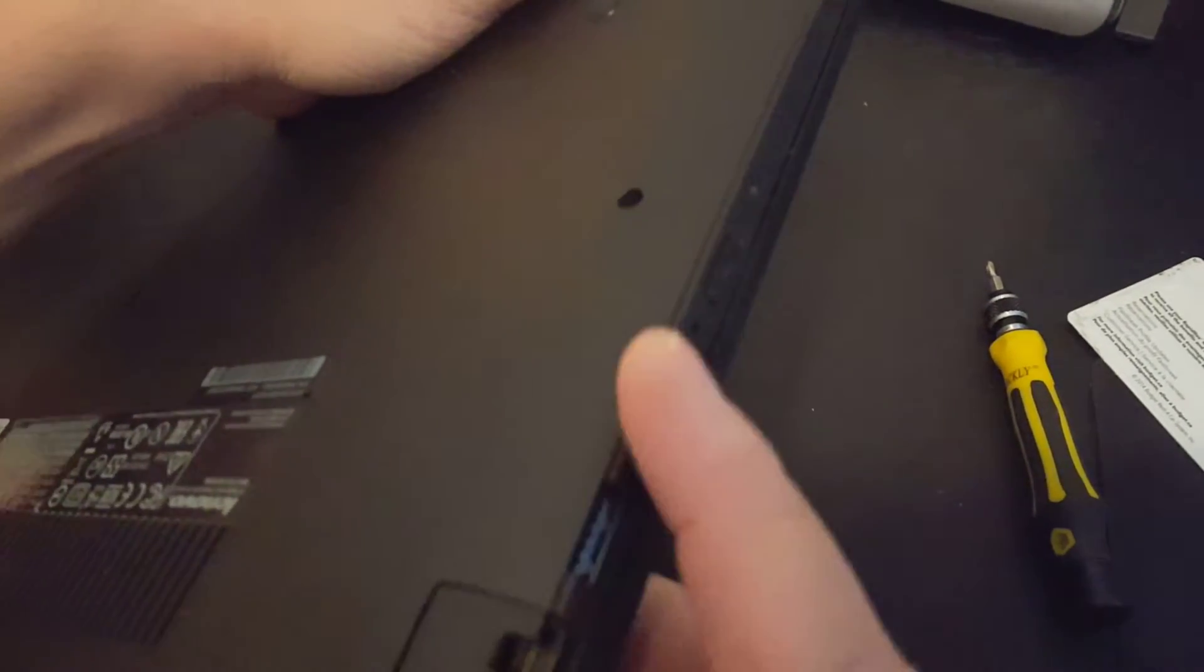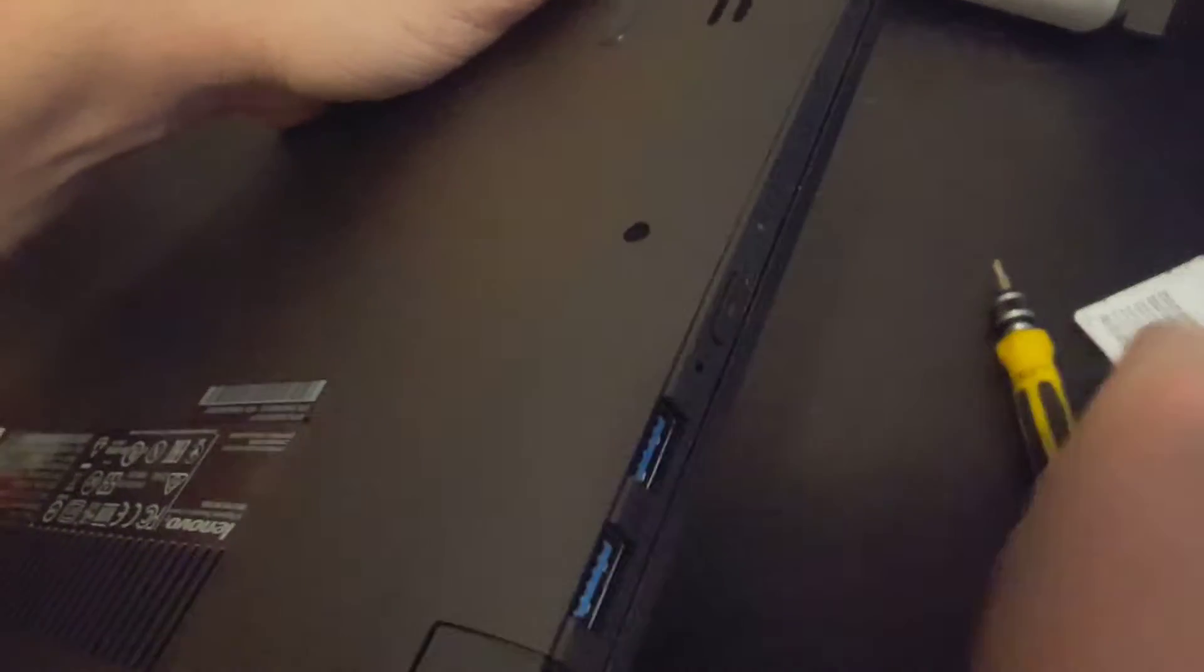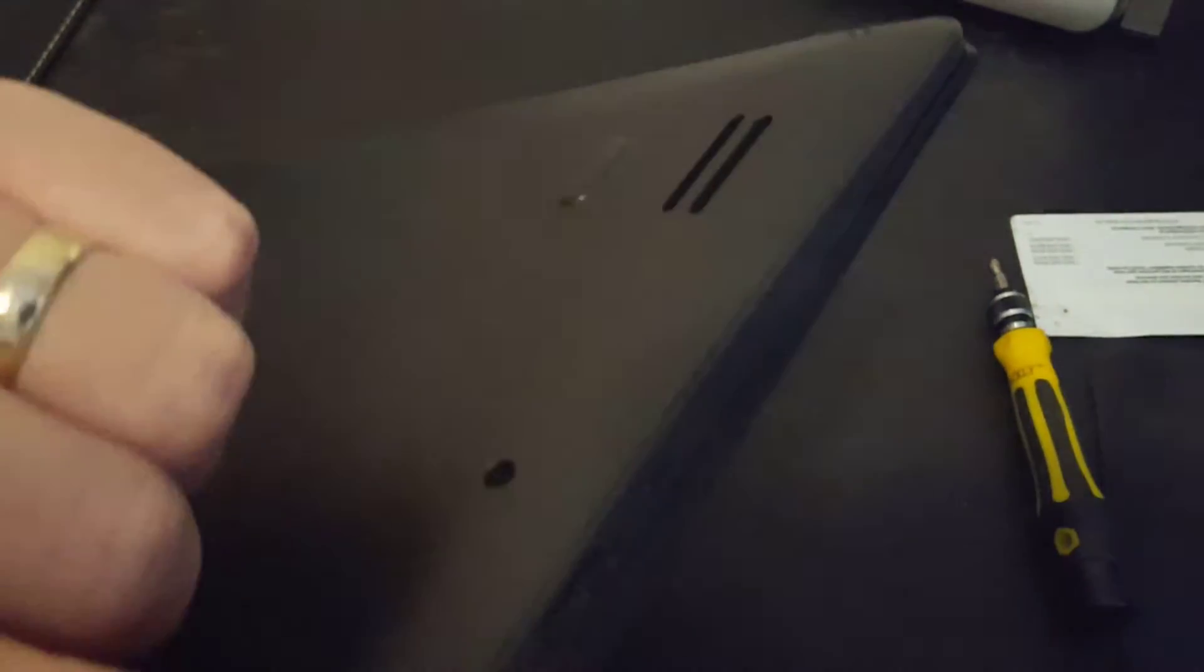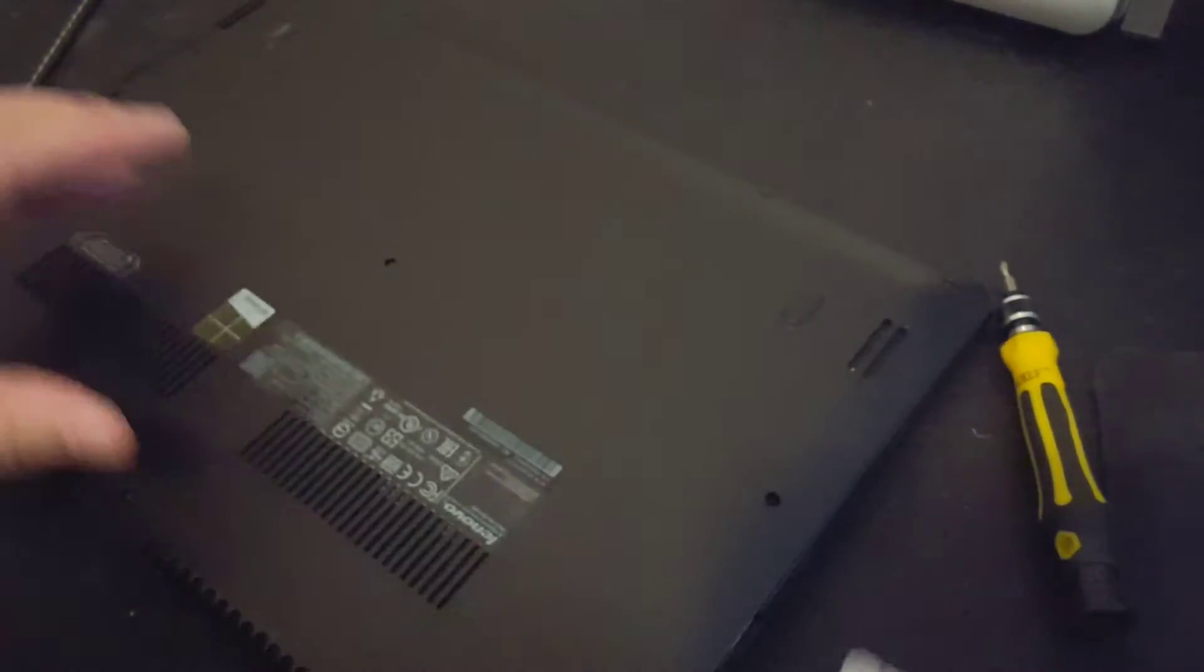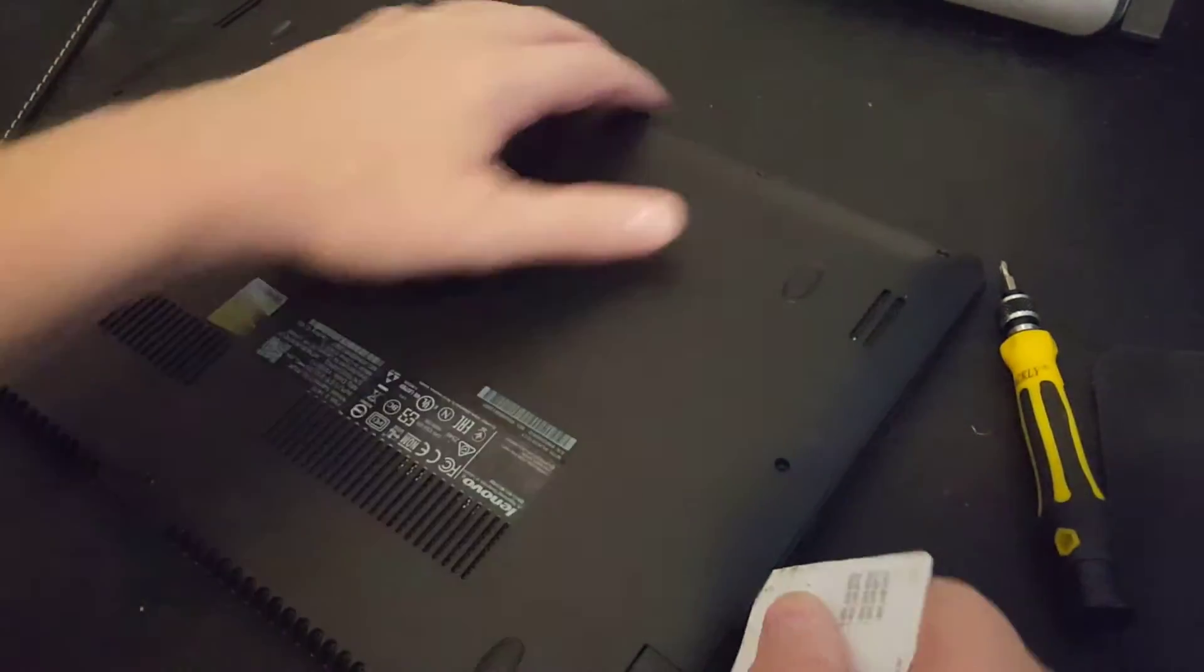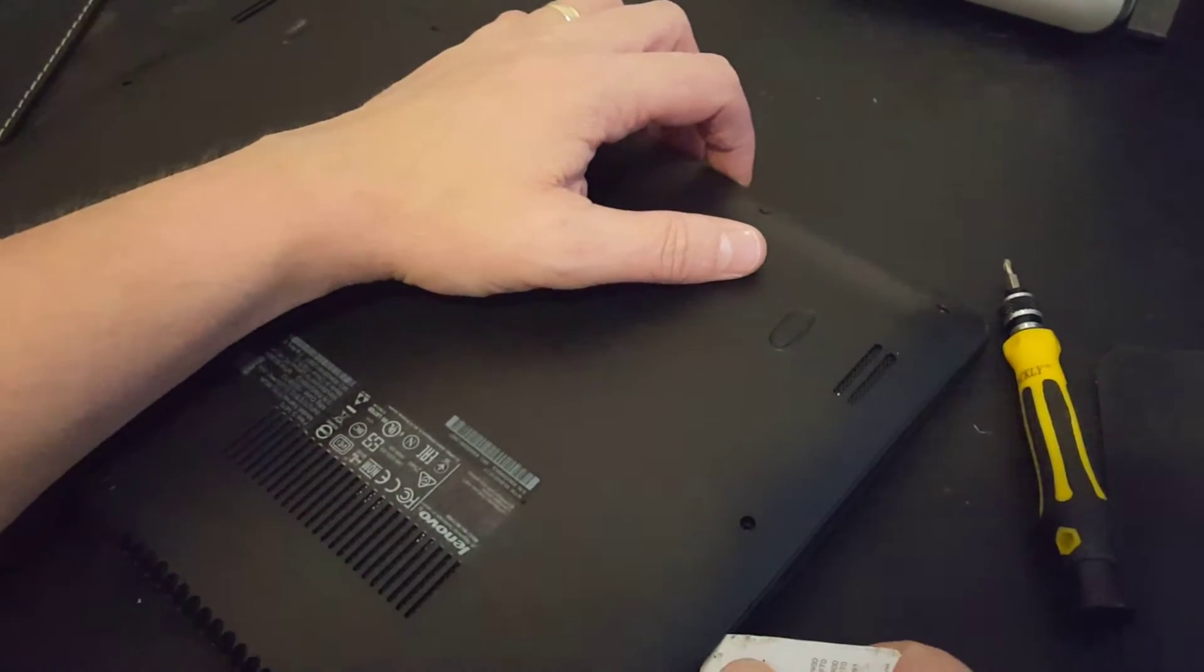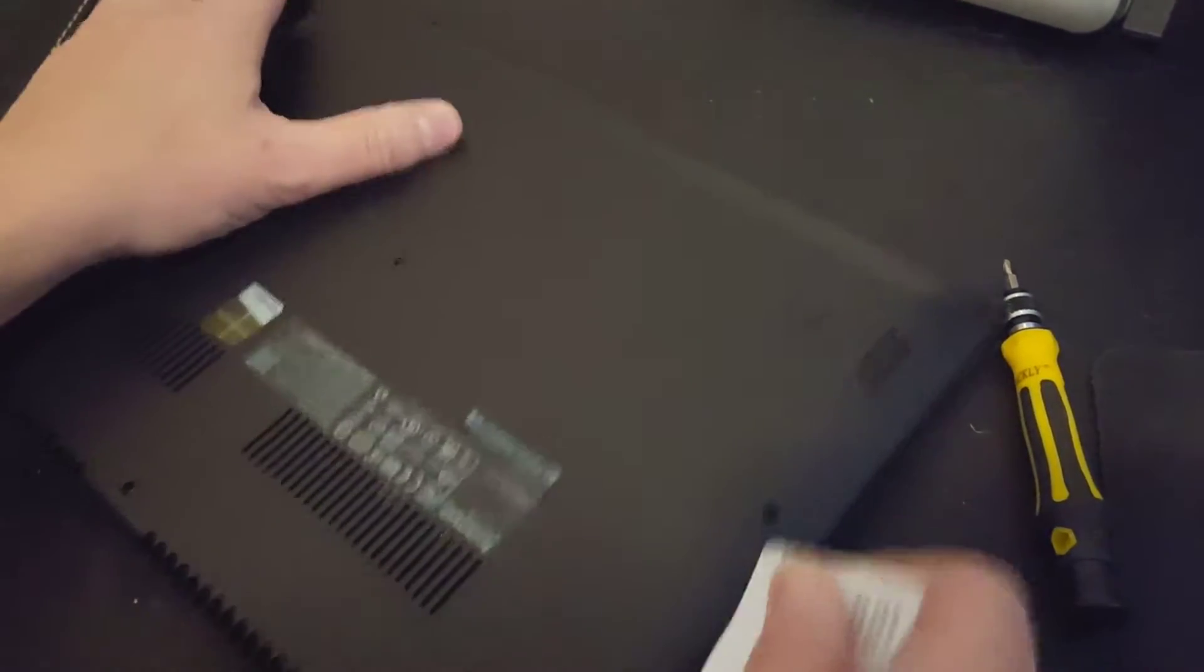Yeah. So I'm going to use a card to slide along the edge here. As you can see, it's very, very tight. So let's just try that. And yes, you may break some of the clips. I have proper tools to do this, but I know a lot of you won't. So I'm trying to show you the other way to do this.